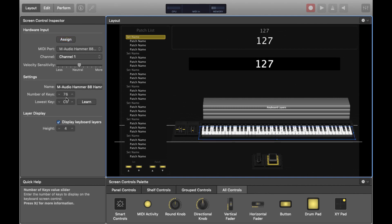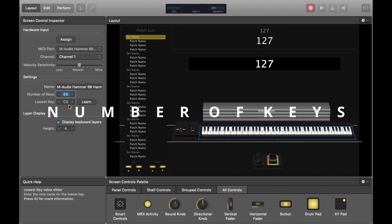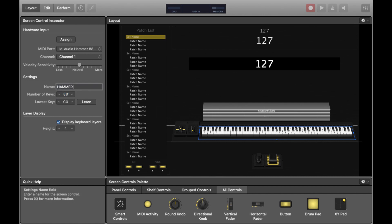The next thing to set is the number of keys. My keyboard is 88 keys so I'm just going to set that and name it Hammer 88. You'll also want to set the lowest key. Press Learn and then press the lowest key on your keyboard and it will assign it automatically.